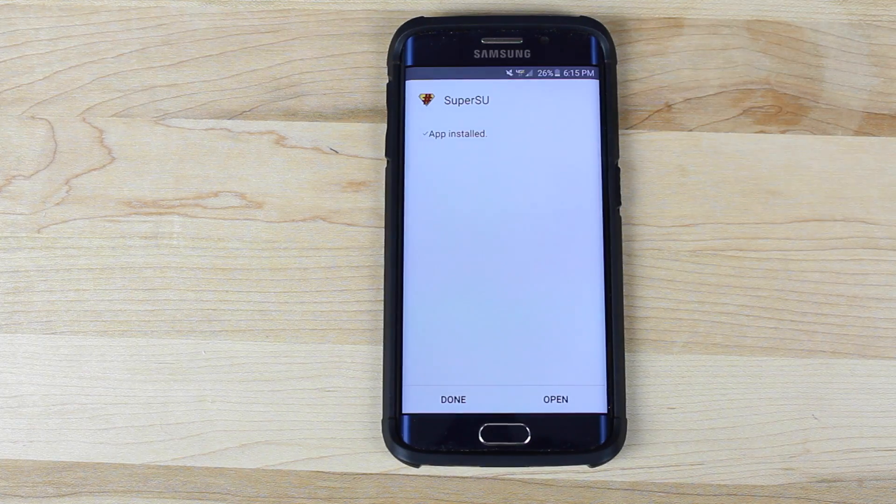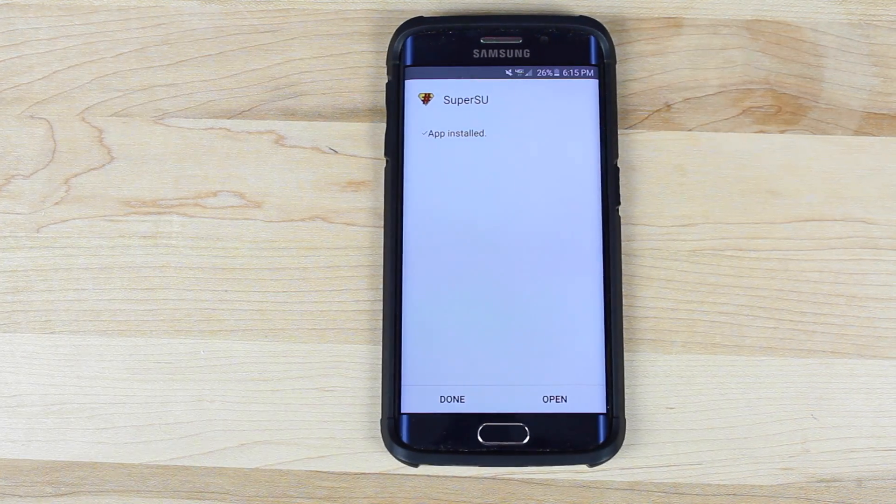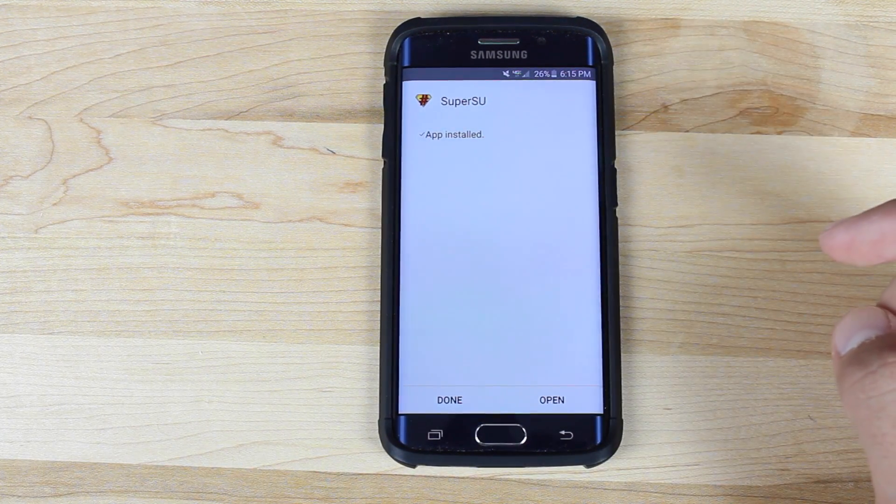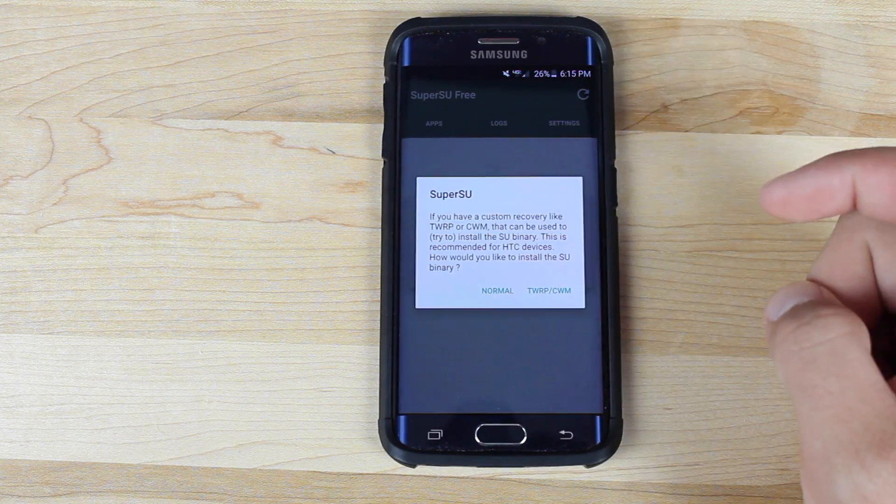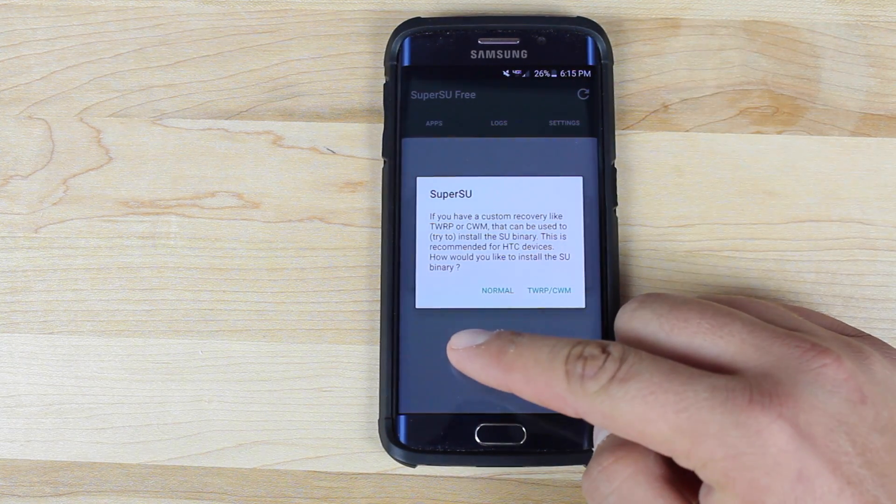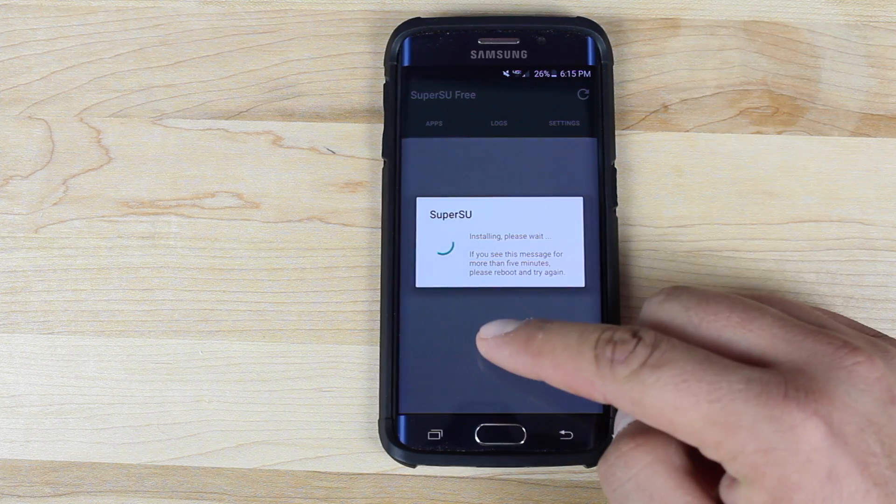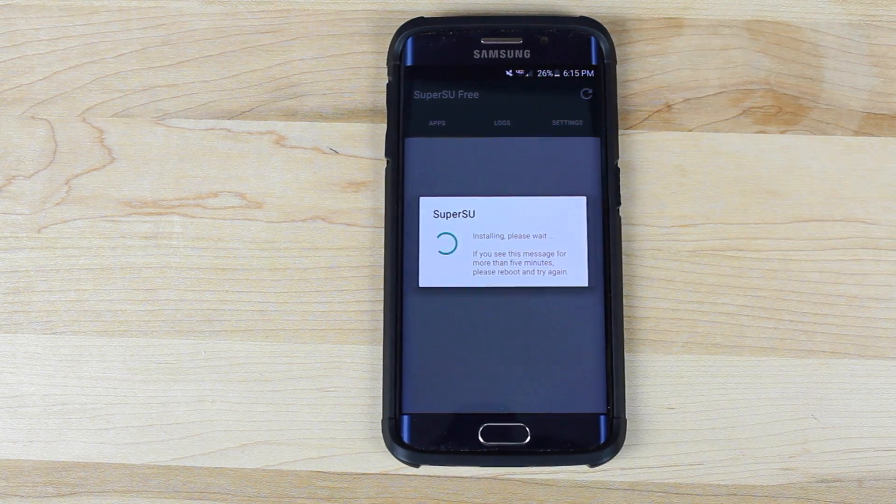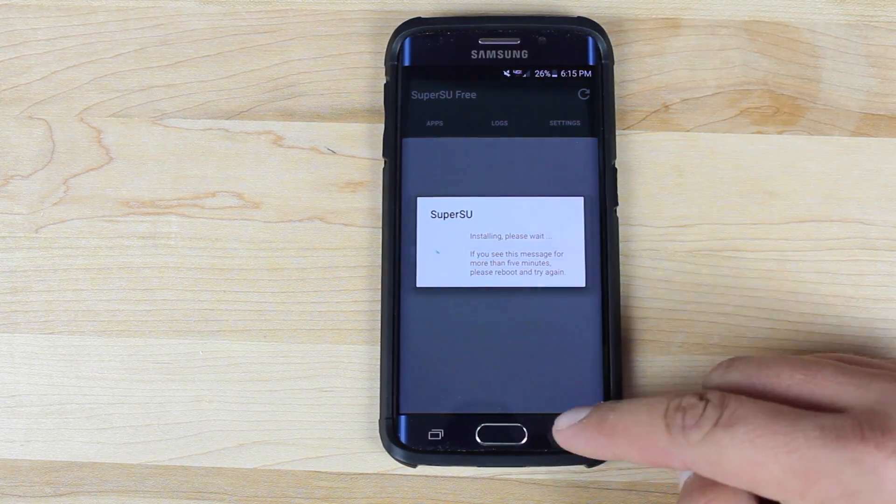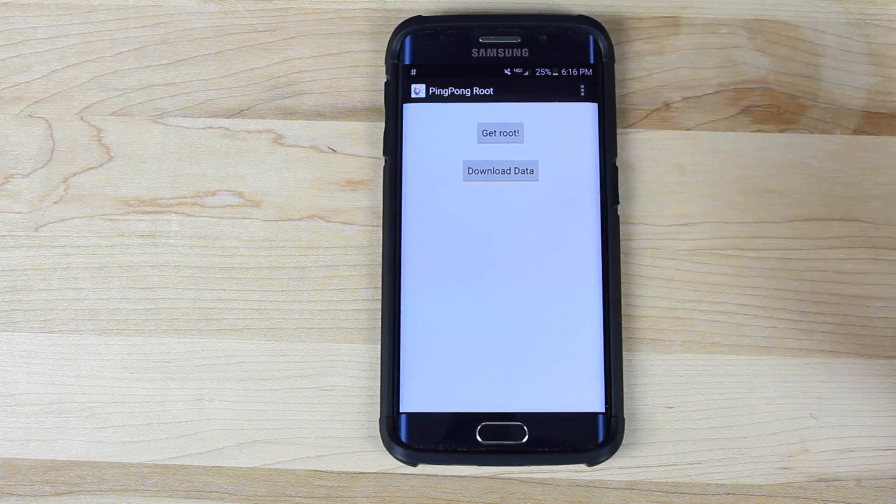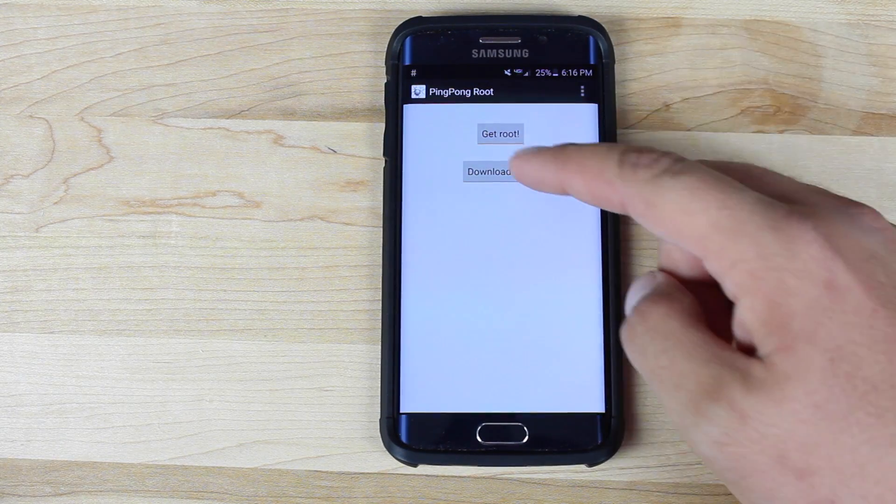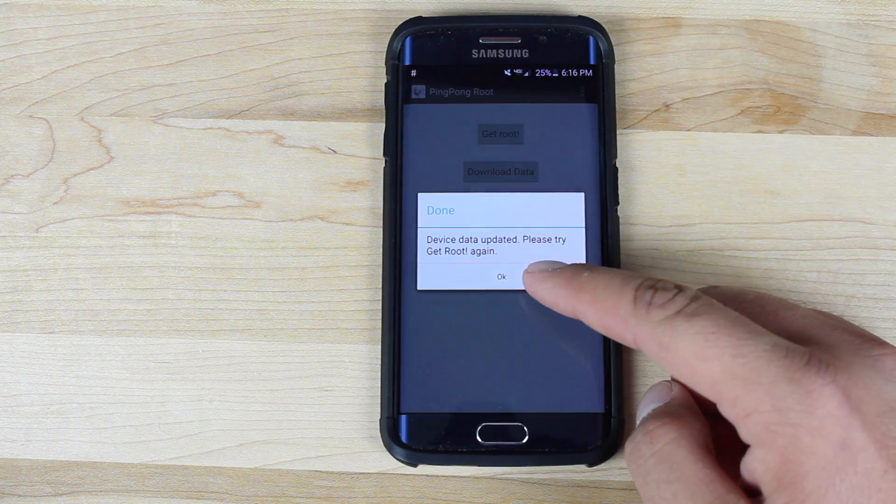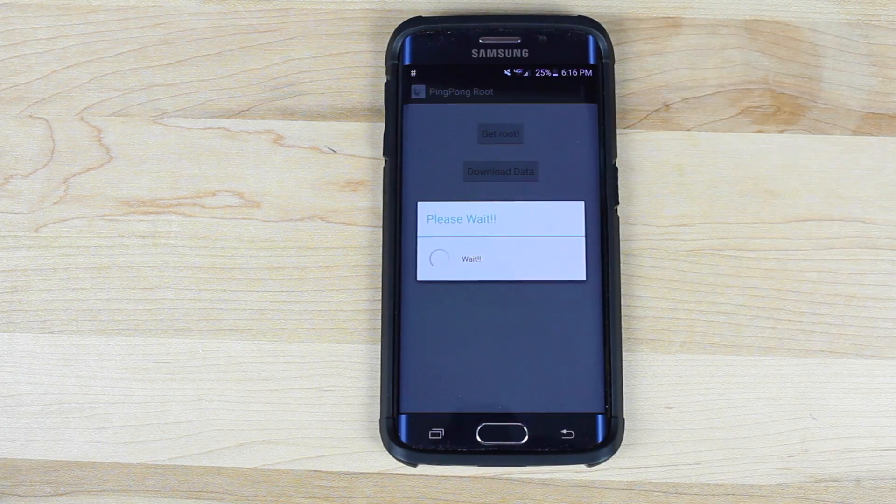So the first thing we want to do is go ahead and open SuperSU just to activate it. Continue. We'll try to install binaries like normal. Okay so once it finishes it's going to take you to this screen here you'll just download data. And then you'll click get root.